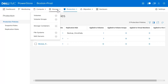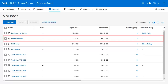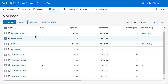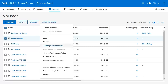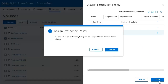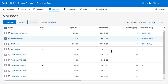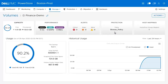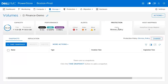For this demonstration, we'll go to the volumes page and assign this to a volume. On the volumes page, we can see that the finance volume doesn't have a policy. To assign one, we'll select our volume and click on more actions and assign protection policy. Here, we can see our policy we just created and assign it to our volume. If we take a look at the details of the finance volume under the protection tab, we can see the protection policy is assigned, and if desired, we can also change it from this page if needed.